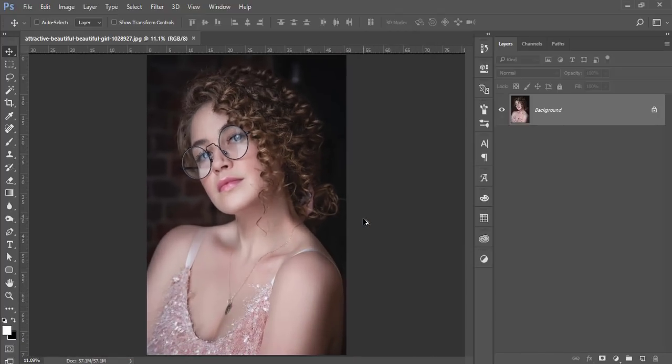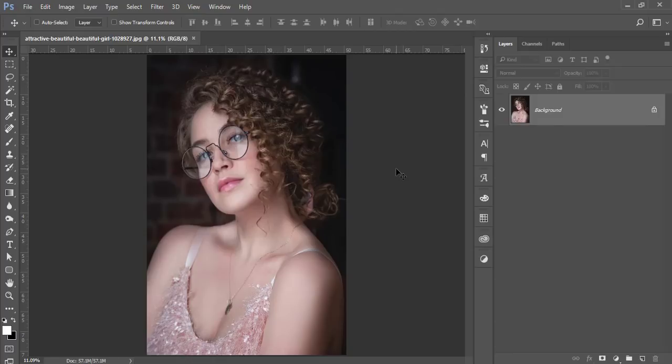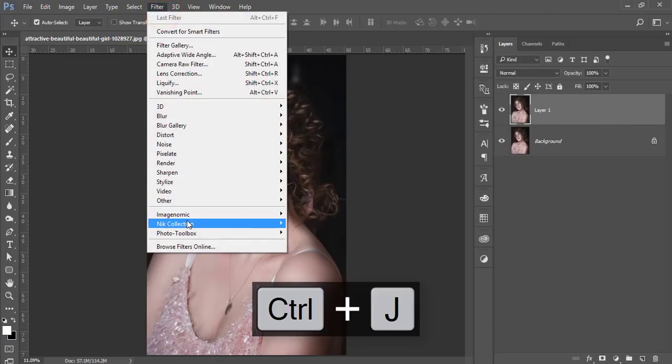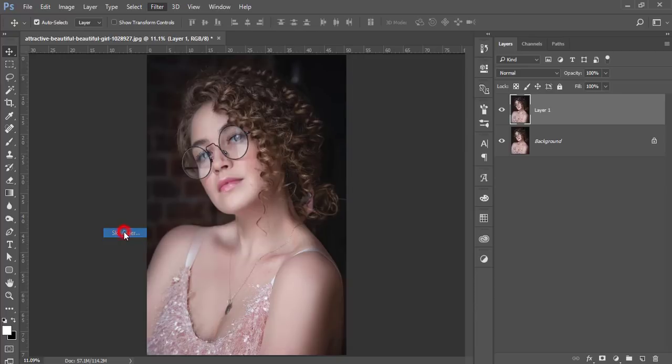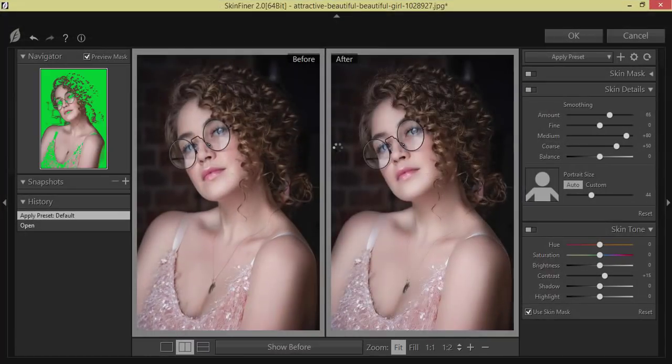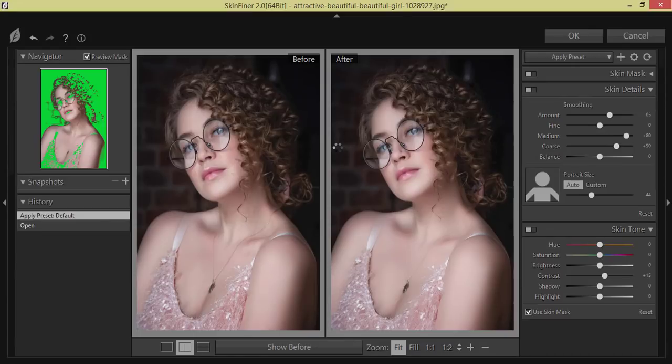At first I'll do the skin retouch of the face and then I'll add the extra light effect in this photography. First make a copy by pressing Ctrl J and then go to the Filter and the photo toolbox and Skin Finer. This one is a plugin for skin retouching. If you need to get this Skin Finer and if you want to know more about it, please check out my video description.